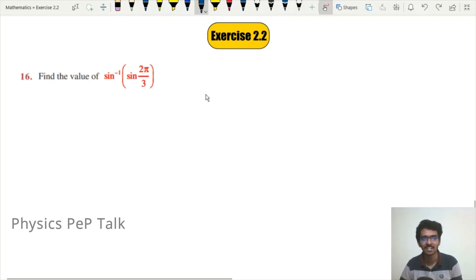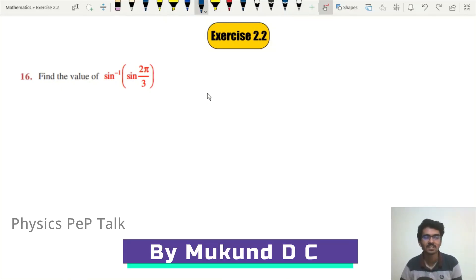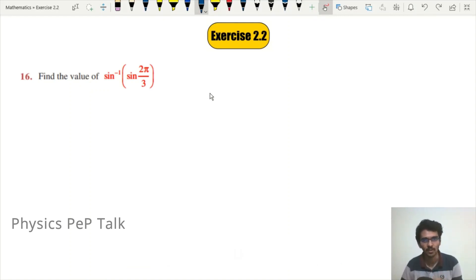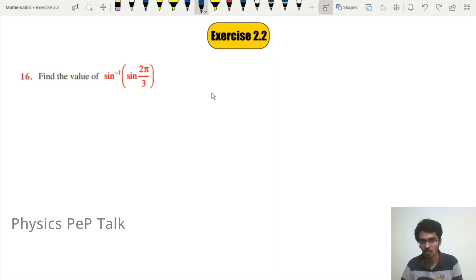Hello everyone and welcome to Physics Pep Talk. In this video, we will solve question numbers 16, 17, and 18 from Exercise 2.2 on inverse trigonometric functions.